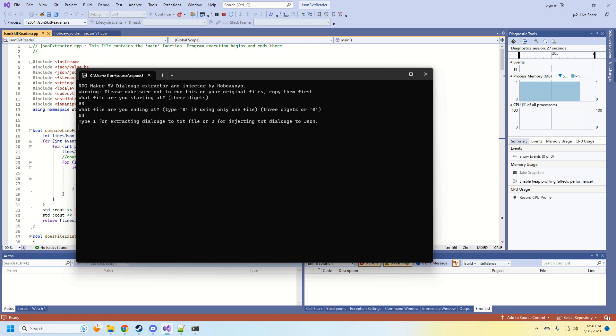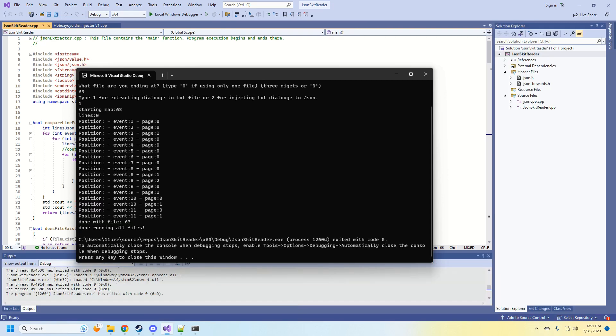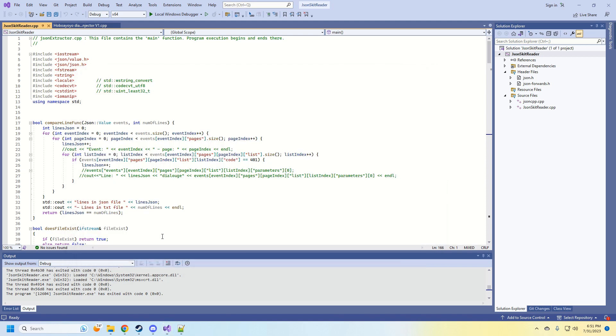Then it's going to ask you if you want to make a text file from the JSON or take the text file you have and inject it back into the JSON file. So we're going to type in 1. And it's going to go through each event, done running the file, and we can close the window.